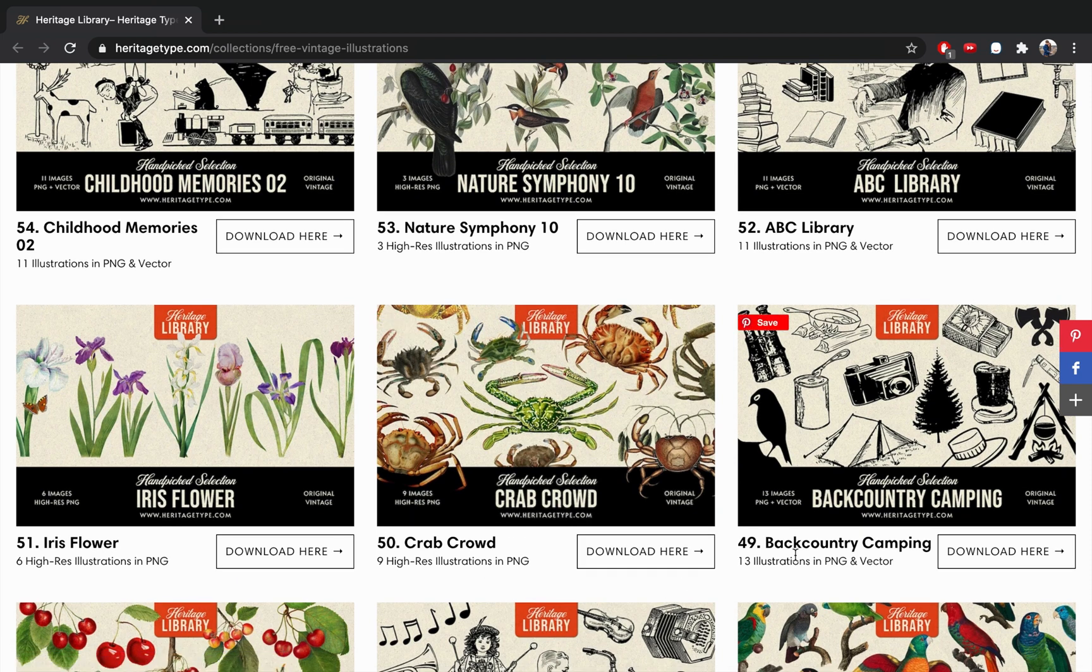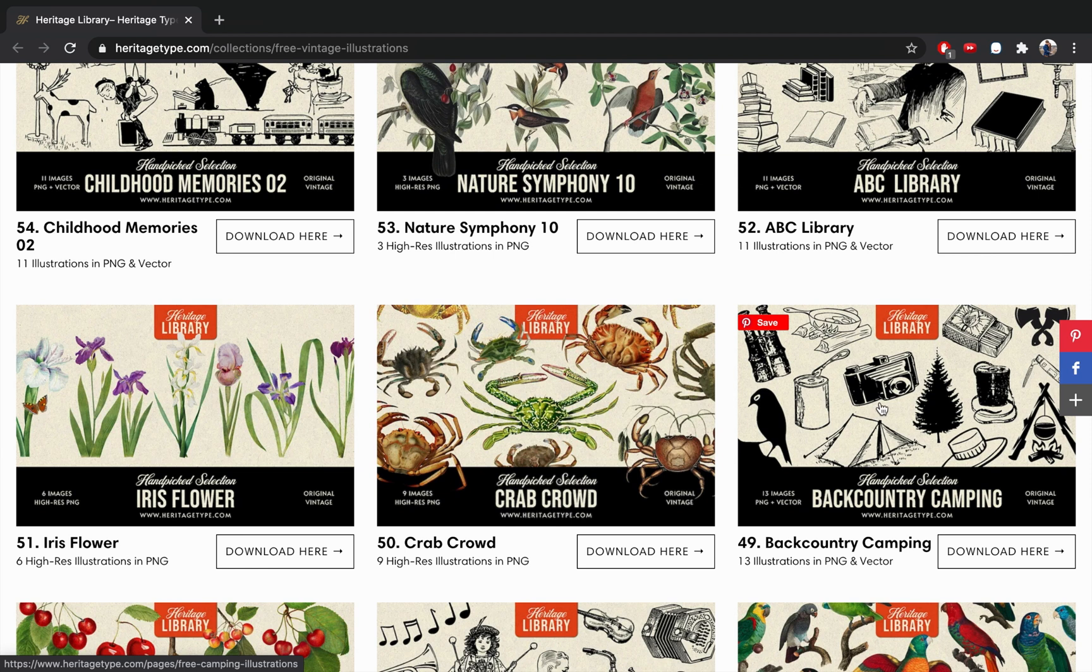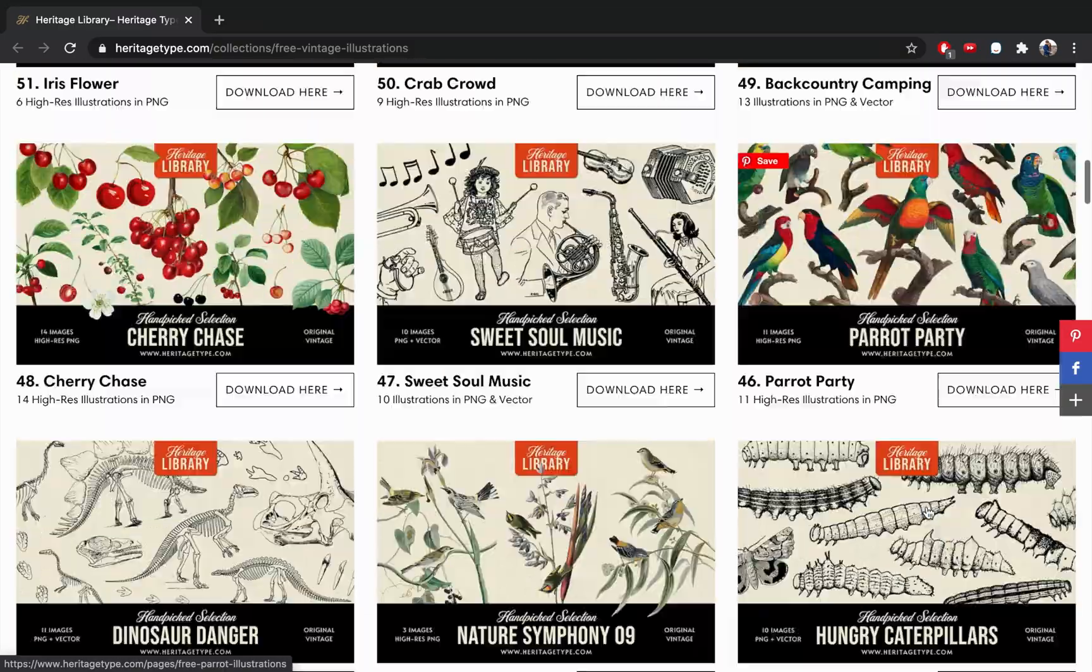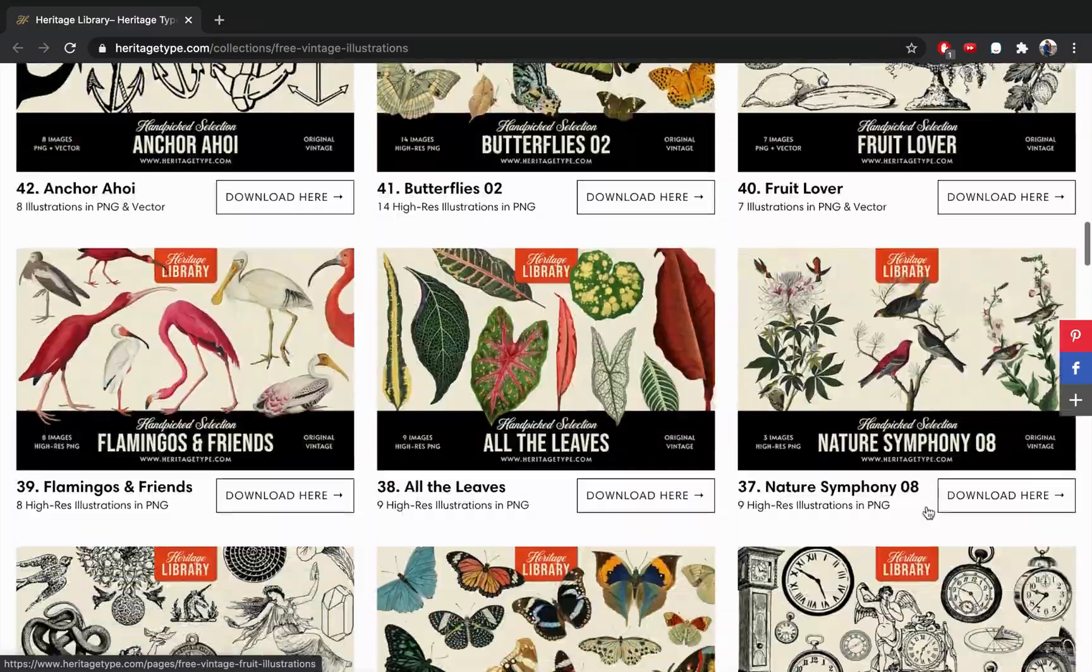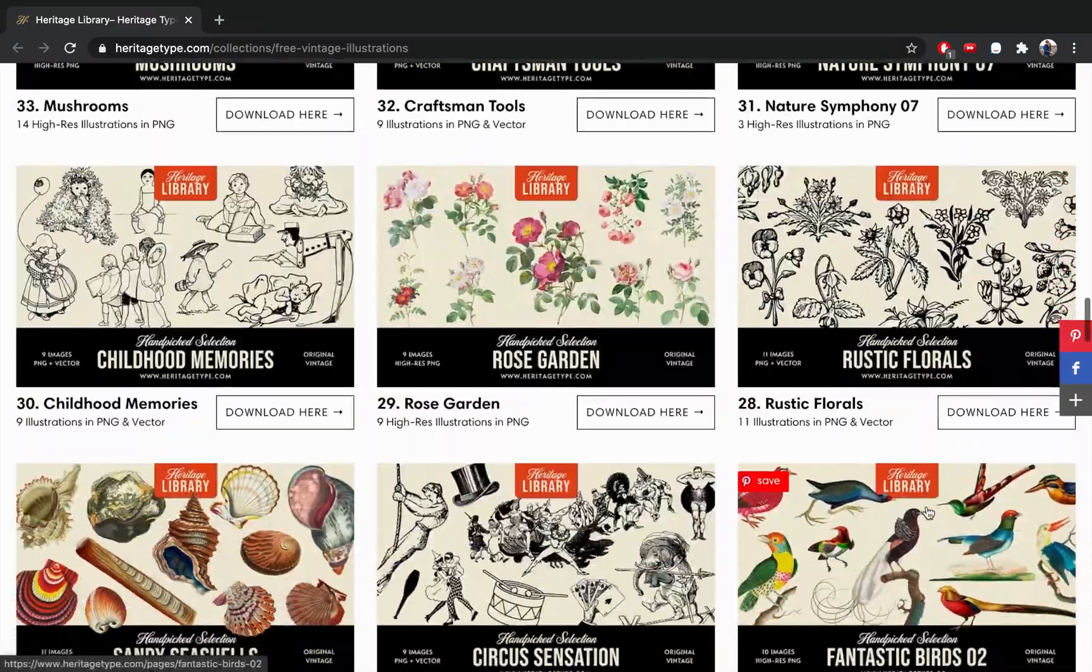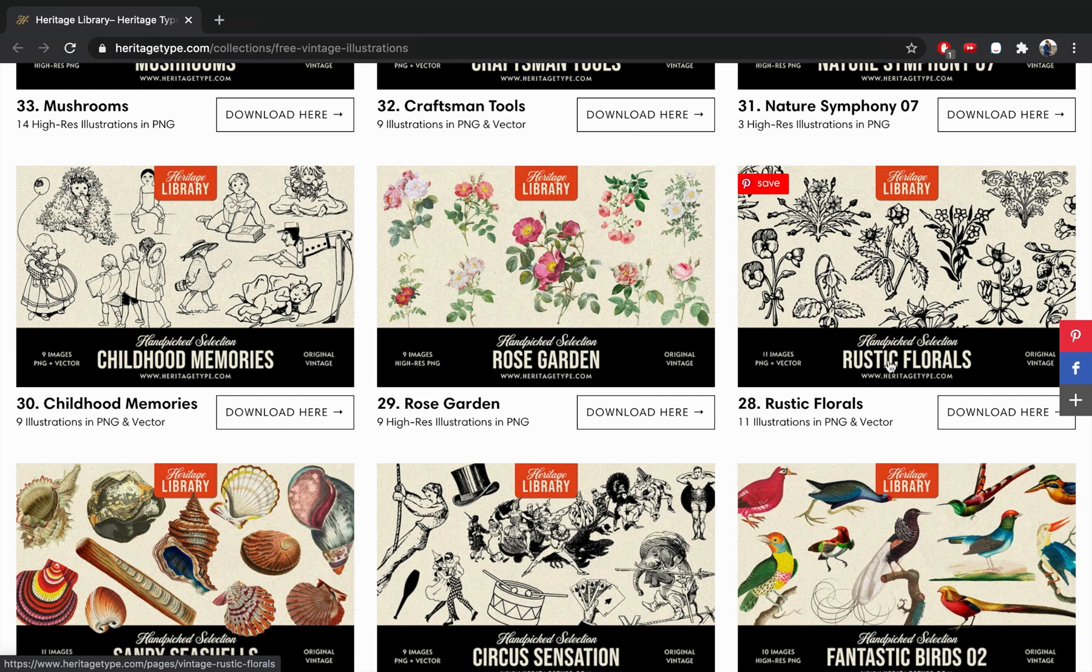For example, if you're a photographer, you might want this camera in your logo, so you could download this one. The one I downloaded is a ways down here. There we go. I got this flower from the rustic florals, so if you'd like to follow along exactly with what I'm doing, feel free to download these vectors.